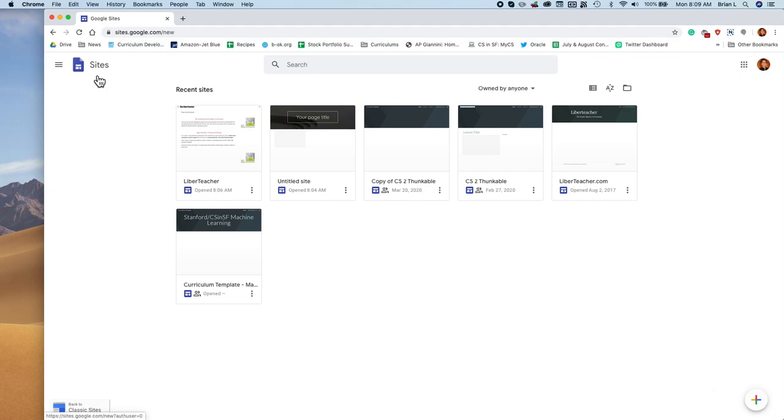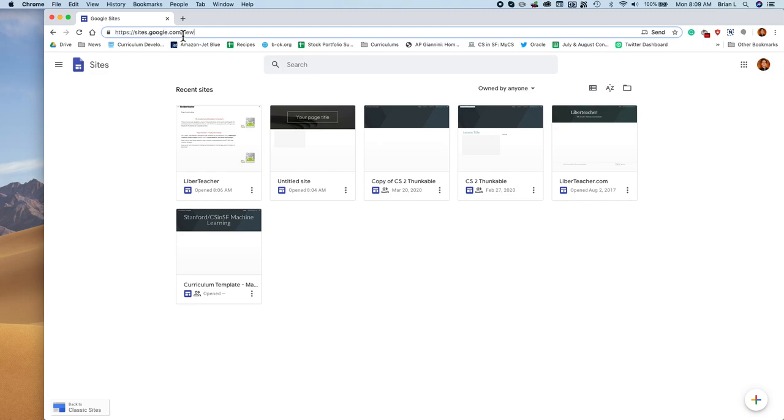You'll notice you're in the new Google Sites in two ways. One, you'll notice the logo up here, and you'll see that the website is sites.google.com/new.